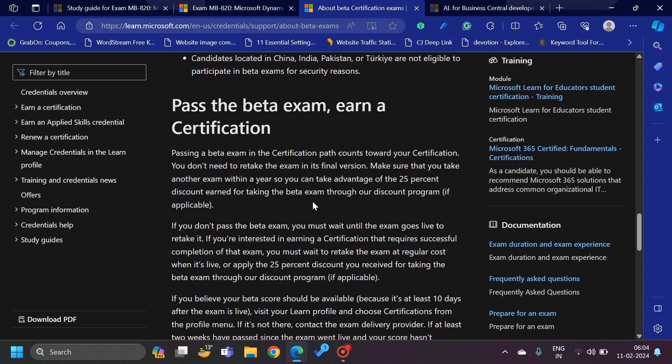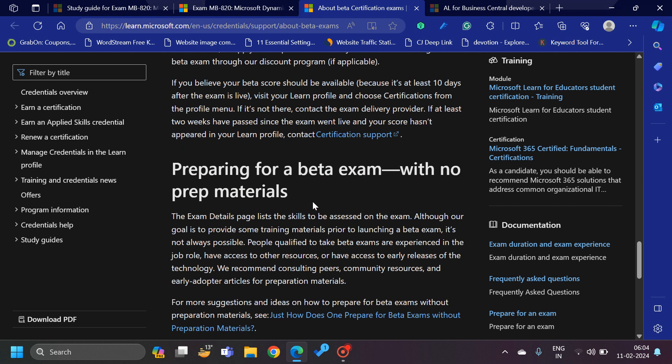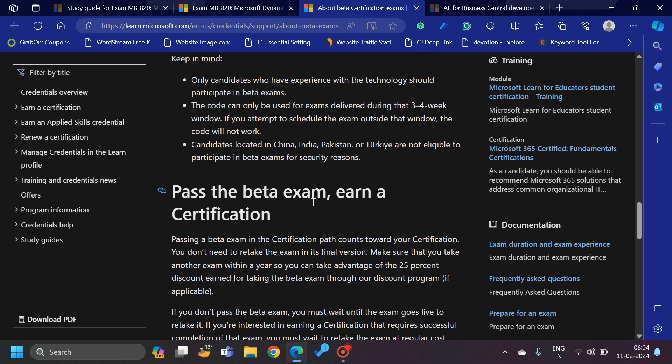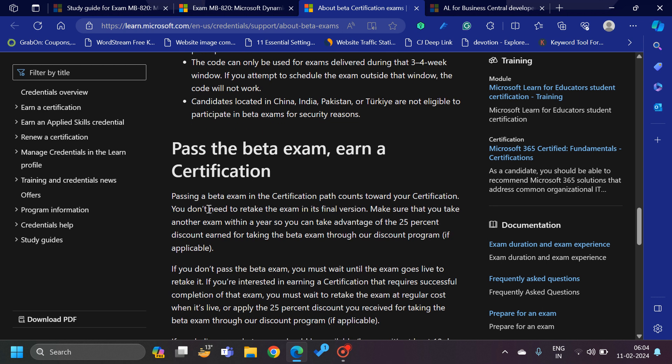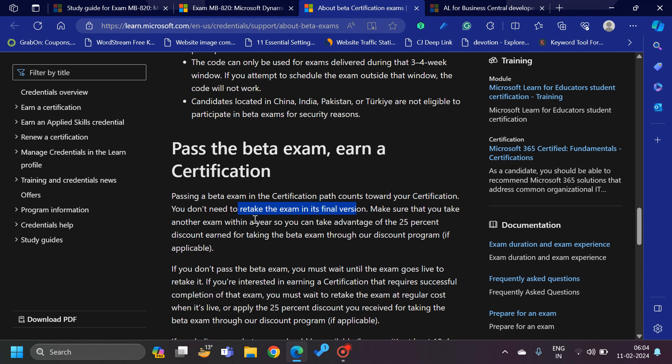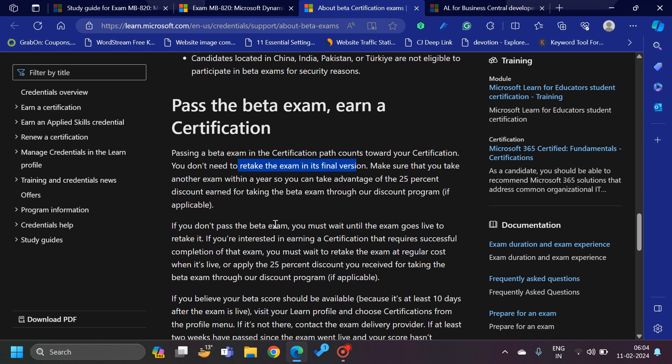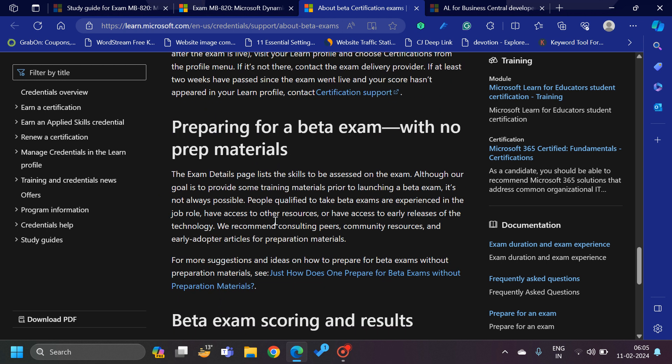From the score perspective, they have mentioned that passing the beta exam in the certification path counts towards your certification. You don't need to retake the exam in its final version, which means once they release it without beta, you don't have to retake it again. But of course, every certification comes with validity, so once this validity is done you have to reappear again for this exam.